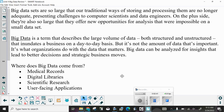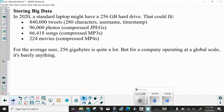Where does big data come from? We get it from medical records, digital libraries, scientific research, and user-facing applications. For storage, in 2020 a standard laptop might have a 256 gigabyte hard drive. That could fit 840,000 tweets, 96,000 photos, 66,418 songs, or 224 movies. For the average user, 256 gigabytes is quite a lot, but for a company operating at a global scale it's barely anything.